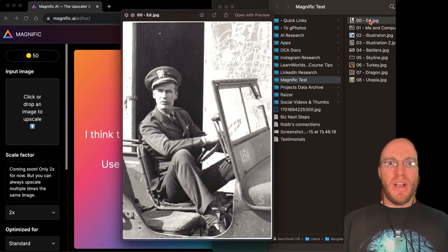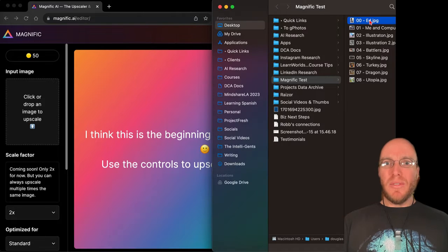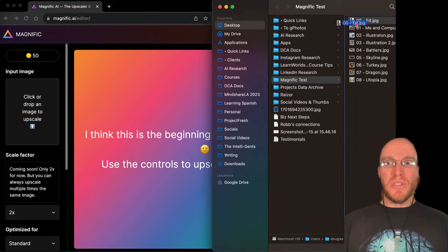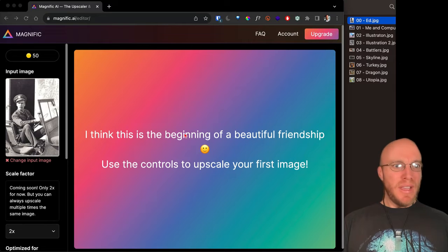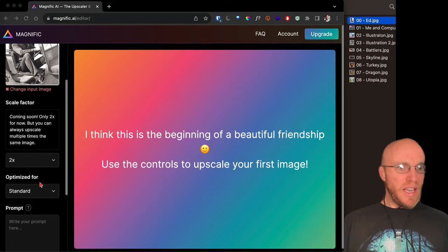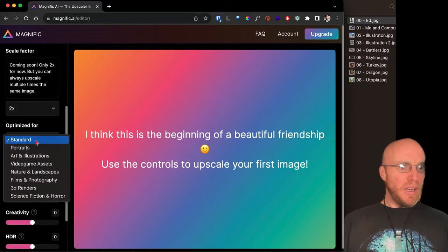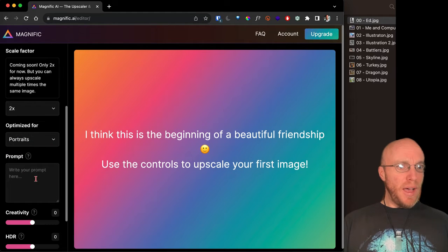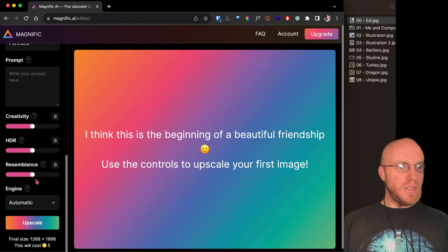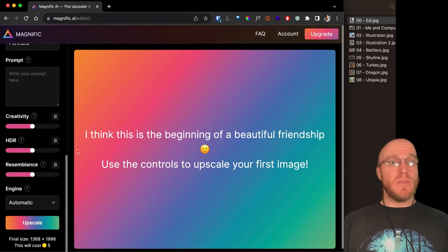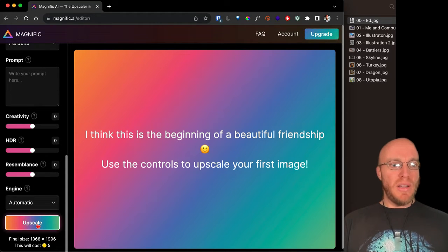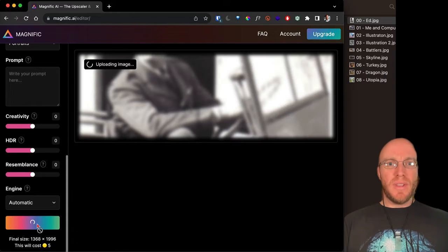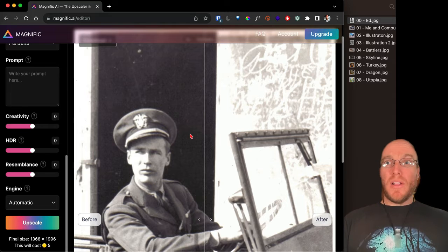Let's bring it over here. I'm going to optimize for portraits and choose the portrait setting. I don't think I'm going to use a prompt — I really just want to see how it does with its native controls. So I'm going to press upscale, and this is going to cost me five credits.